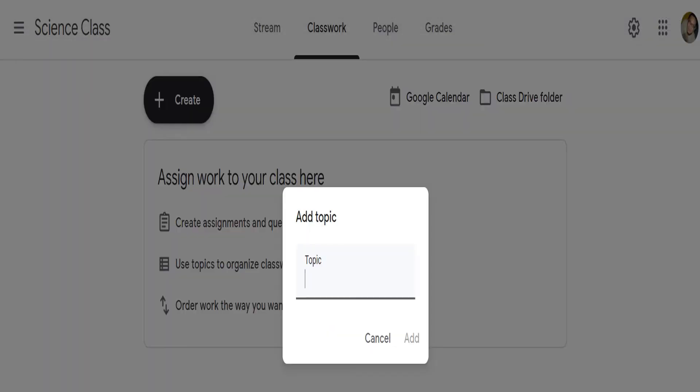After clicking create topic, this window will show, which allows you to add the topic title. For instance, topic 1 is about digestive system.